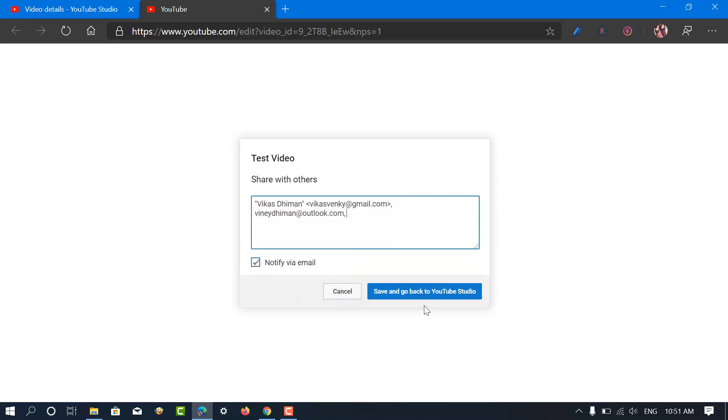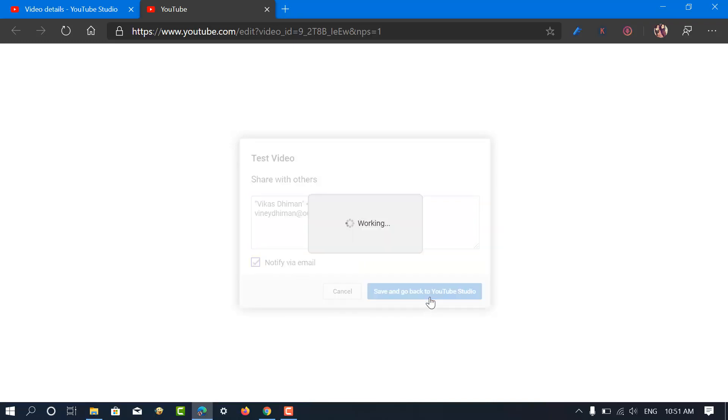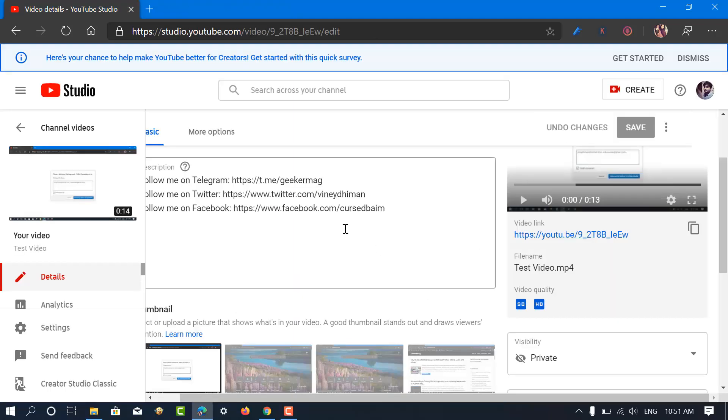Instantly all the users will receive an email that you have uploaded a private video accompanied by a link to watch it.